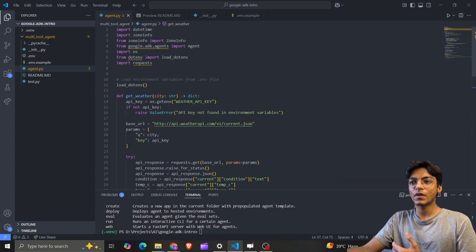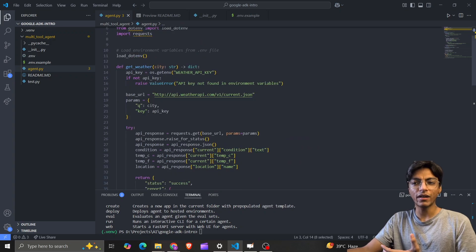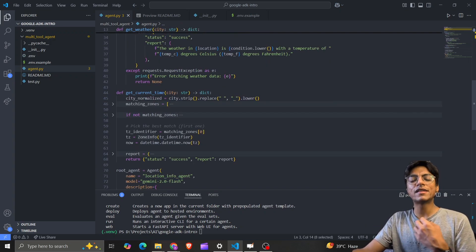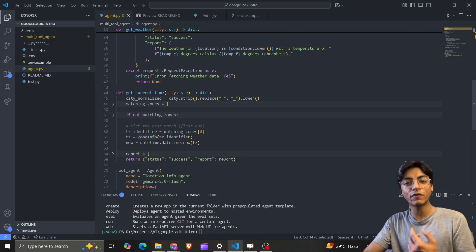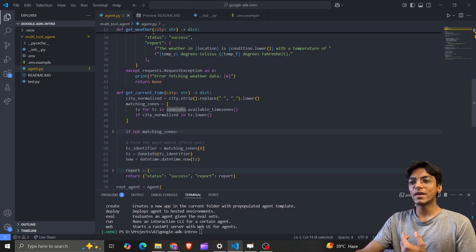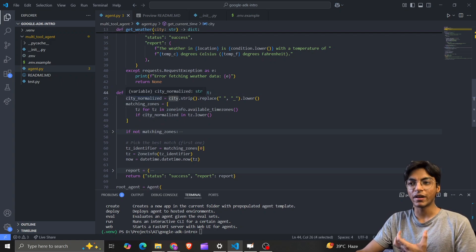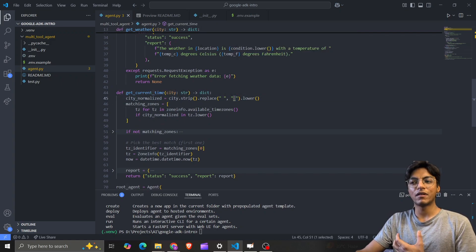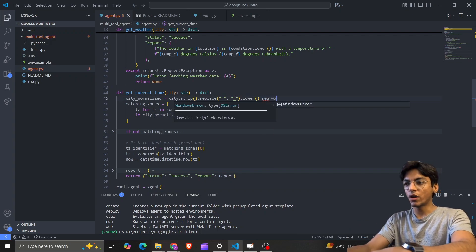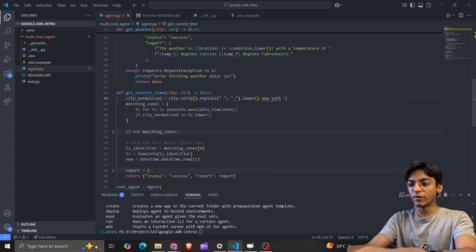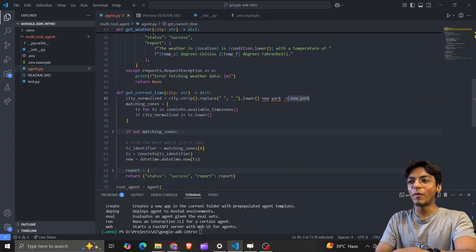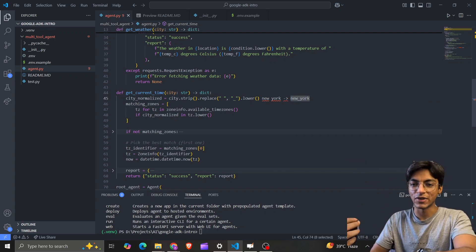For get_current_time, I use the zoneinfo library. It doesn't have information for all time zones, but quite a few. I take the city as a string input and apply some formatting — for example, 'New York' gets converted to the format the zoneinfo library expects.